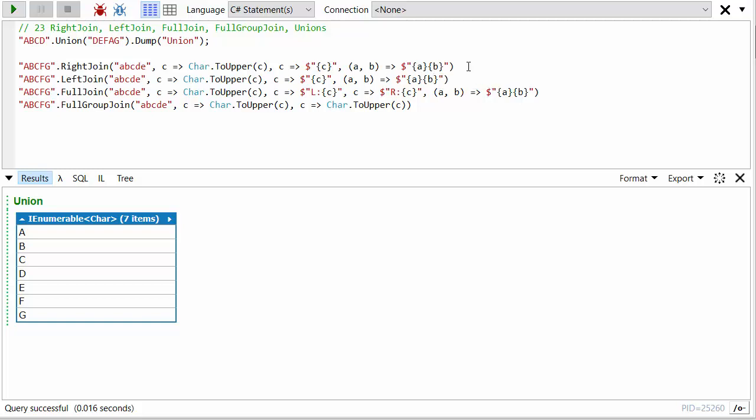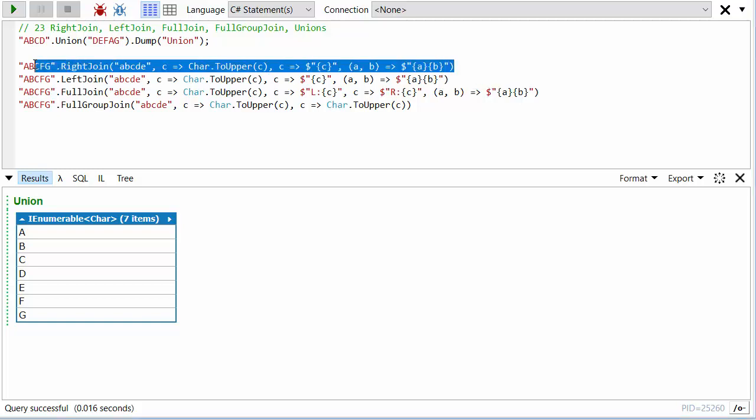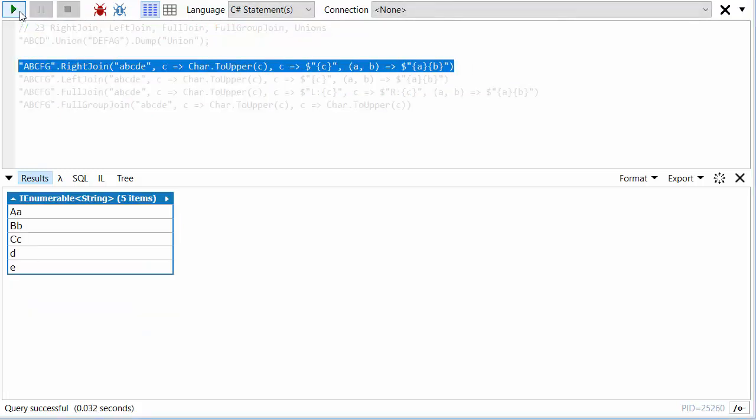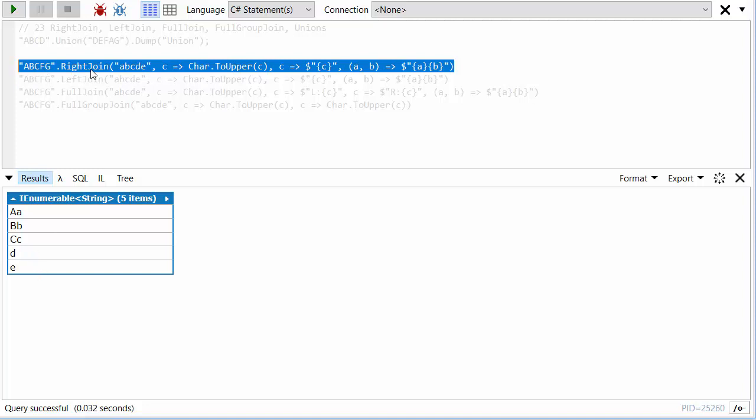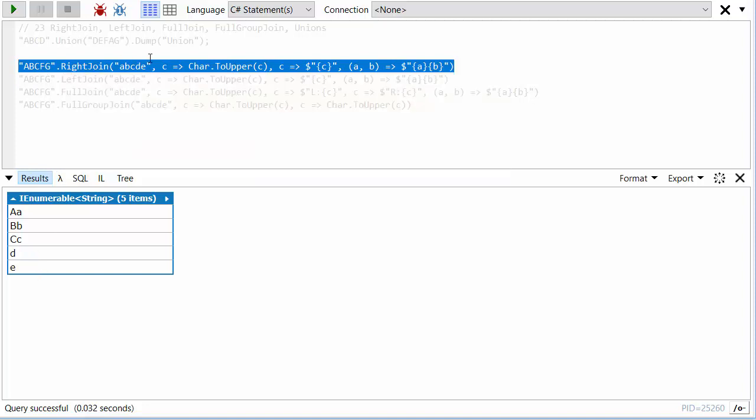The first one is if we only had something from the right, what should I return? I'll just return the thing from the right. If something matched on the left and something on the right, I'll put the two together. Let's run this and you'll see how it works. I see AA, BB, CC because they all matched, but F and G didn't match and they're not in here because it's a right join. However, on the right there was D and E and they don't have a match on the left, so they're just on their own.